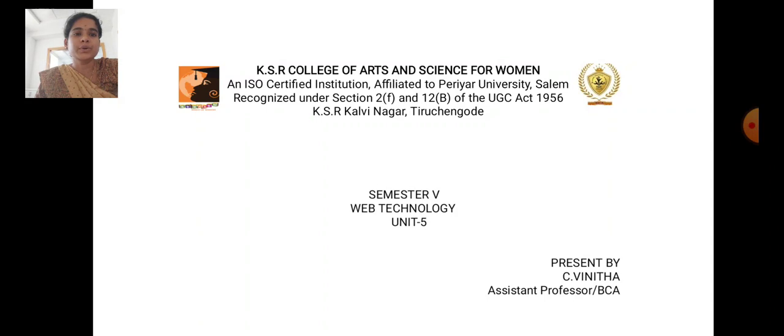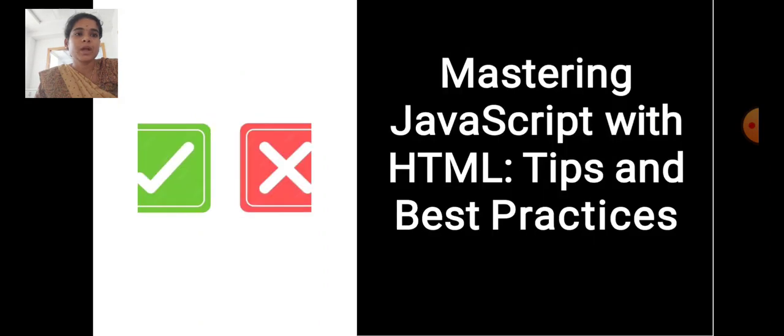Now we are going to see about Mastering JavaScript with HTML: Tips and Best Practices.